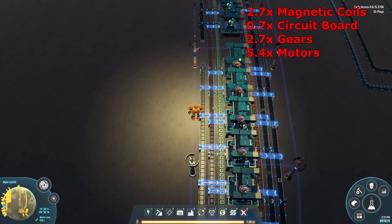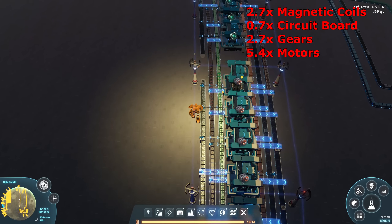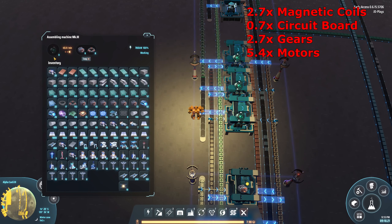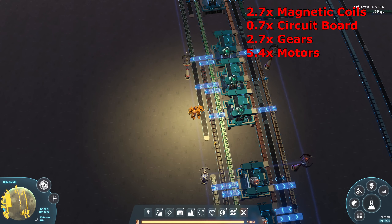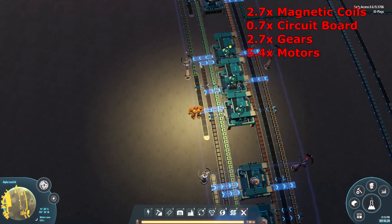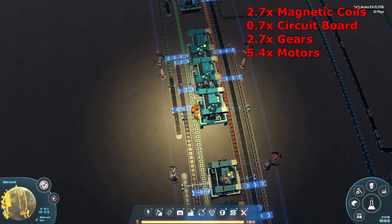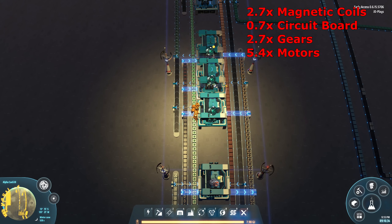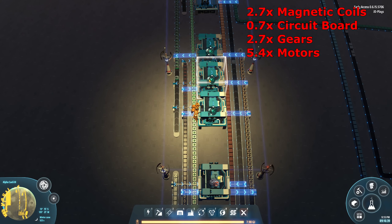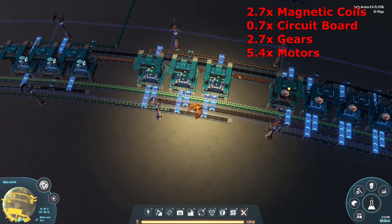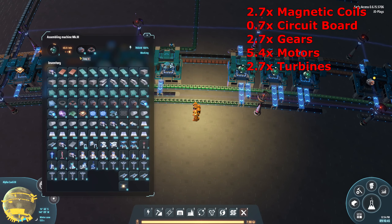Our copper belt continues, iron belt continues, we now have electric motors, circuit boards, and magnetic coils all continuing along. Gears are done — they've all been consumed. Next we have the electromagnetic turbines — they're going to use the rest of the magnets and all the engines, so both those belts stop. They don't touch the iron or copper belt, so those continue straight through unobstructed.